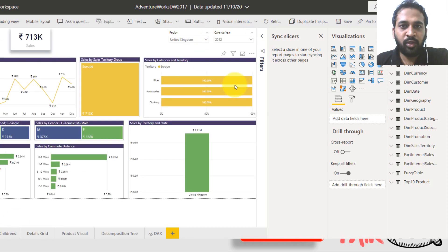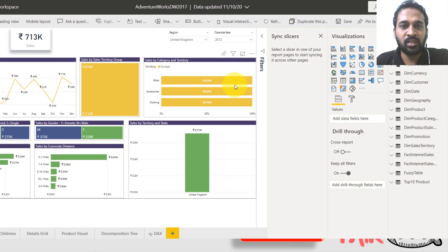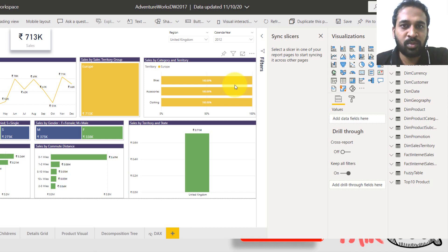I made a video about these two things as well, the sync slicers and then the drill through features. If you haven't seen that, just click on the link given on top of your screen.